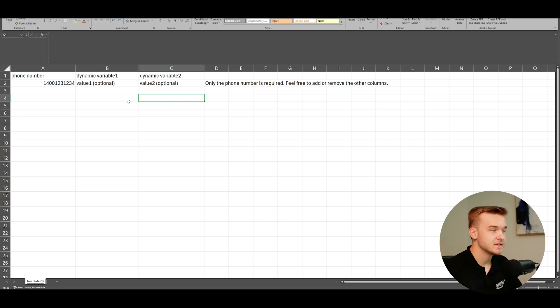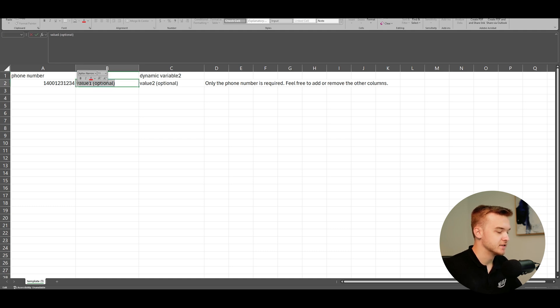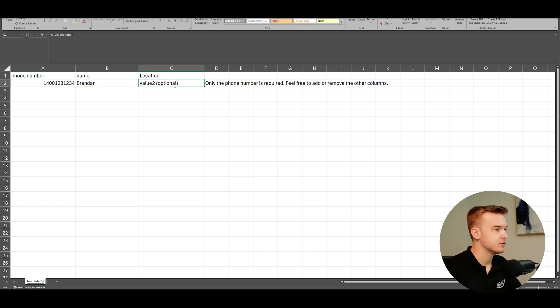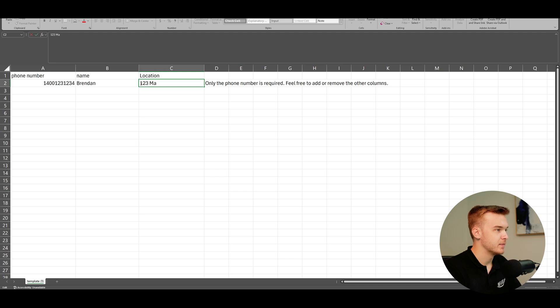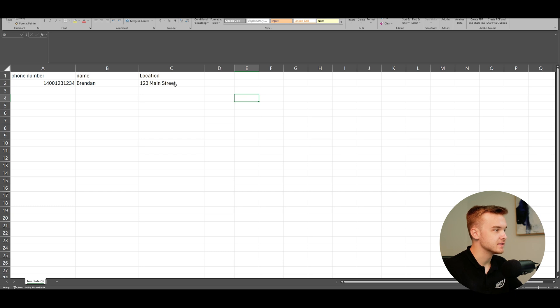So the first thing I might want to do is just change this dynamic variable and you can name this whatever you want, but I'll name this name for the person. And for this number, I'm going to type my name. And then for this, we might want to type in location, maybe we want to use their address for whatever reason. And we could type 123 Main Street. So we could just type in whatever we want. And obviously if you had an existing lead list, you would just format that to be this exact format so that you could upload it to retail.